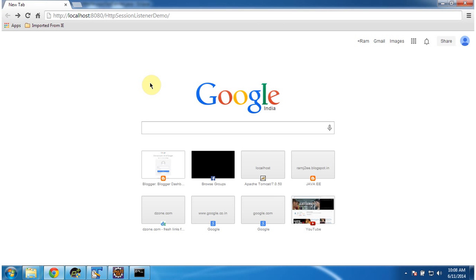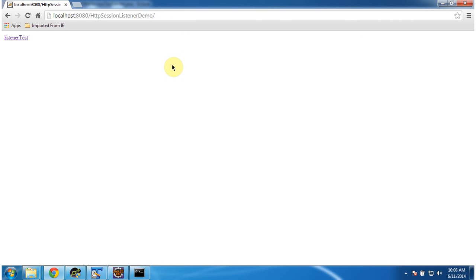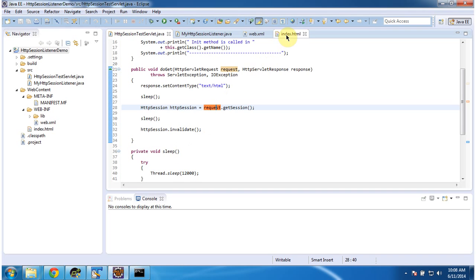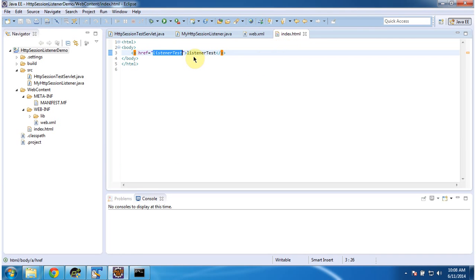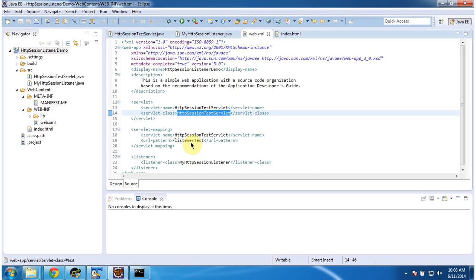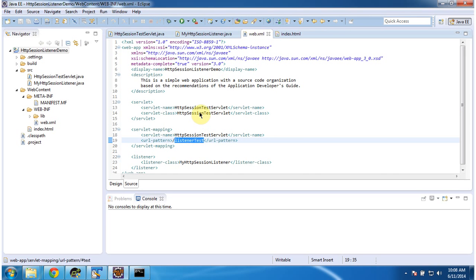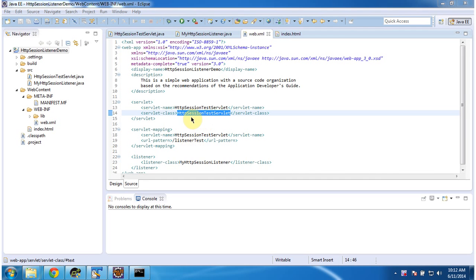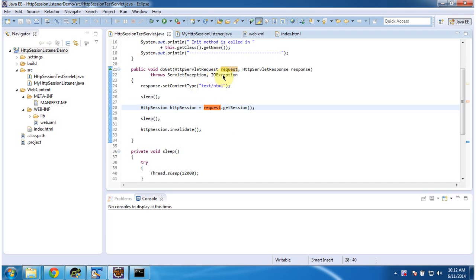Now I am going to access the web application using this URL. I am clicking Enter — it is displaying the index.html content. Index.html is the welcome page and it has only one link: listener-test. When you click on this link, the request goes to the server with the URL pattern listener-test. The server forwards the request to the servlet container, which checks in web.xml for the URL pattern listener-test to find what servlet is configured. The configured servlet is HTTP Session Test Servlet, so the servlet container will initialize it and call the doGet method.